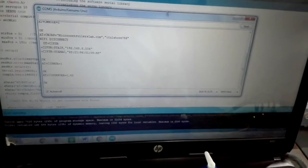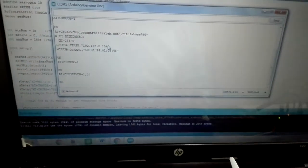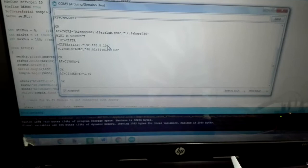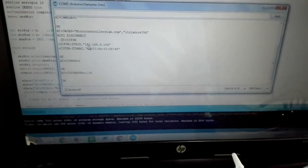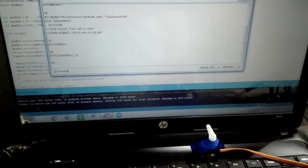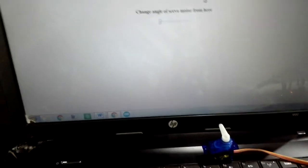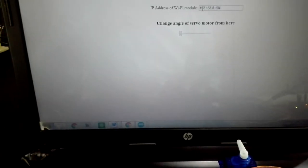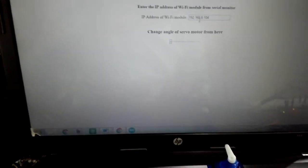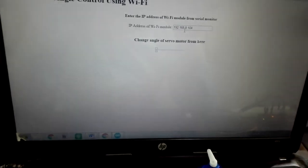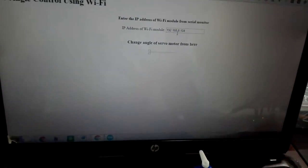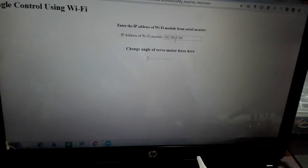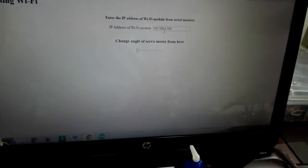When everything is running, you need to put this IP address in the web page. Here is the address 192.168.8.104, which serial monitor shows. You can see,